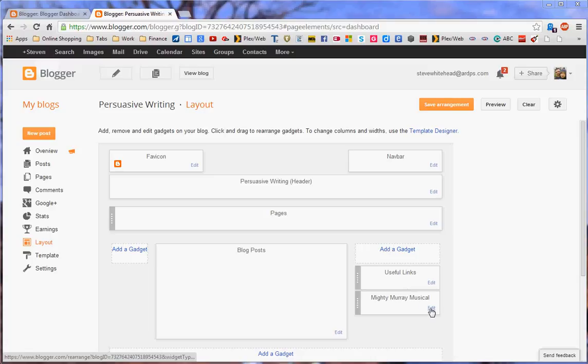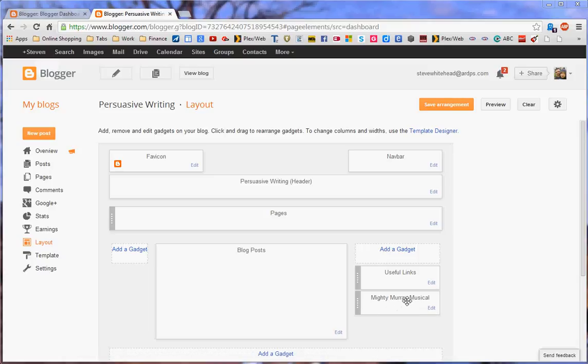You'll be able to unclick the Mighty Murray Musical if you wish, but if you do wish, you can put a photo in there later and change that title. That's just a photo and a picture window basically set up.